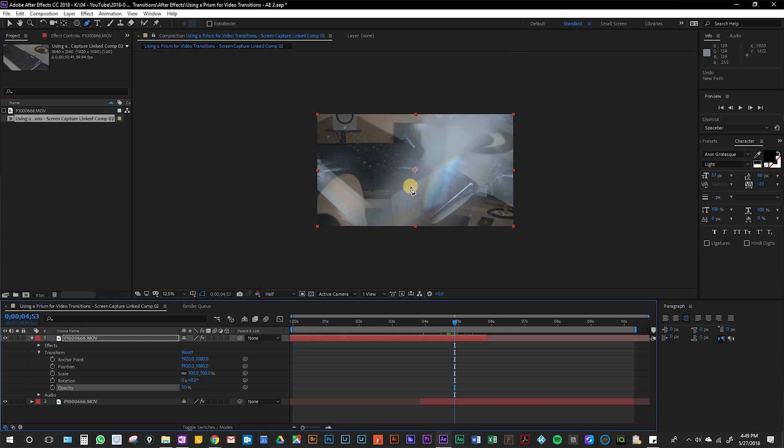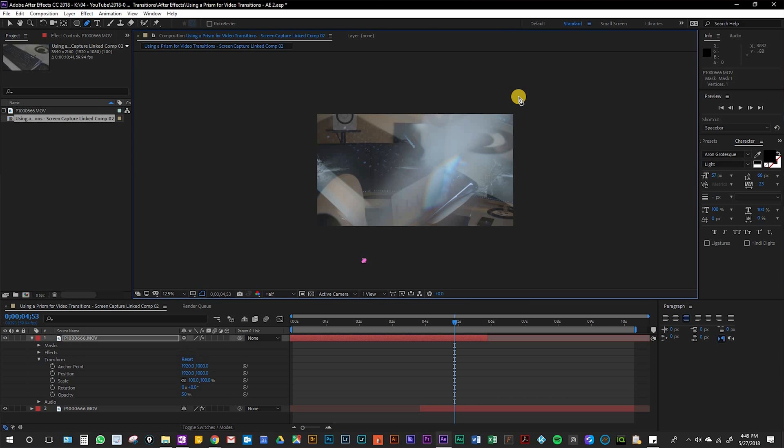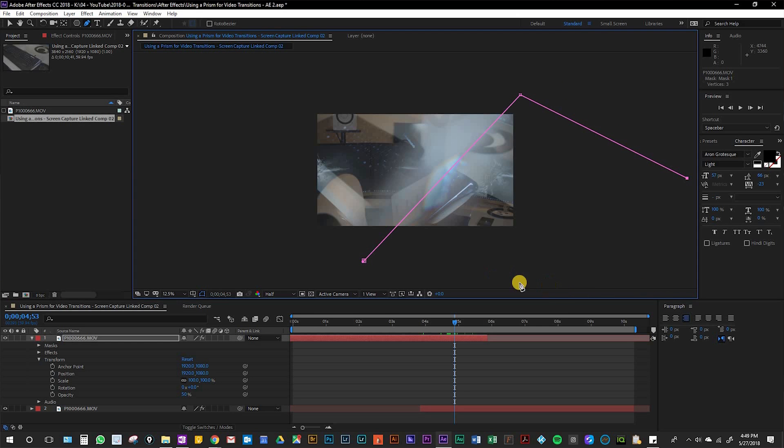Once you have your shots lined up, you want to find the middle of the prism which is right here, and then we're going to take the pen tool and make a mask like so.